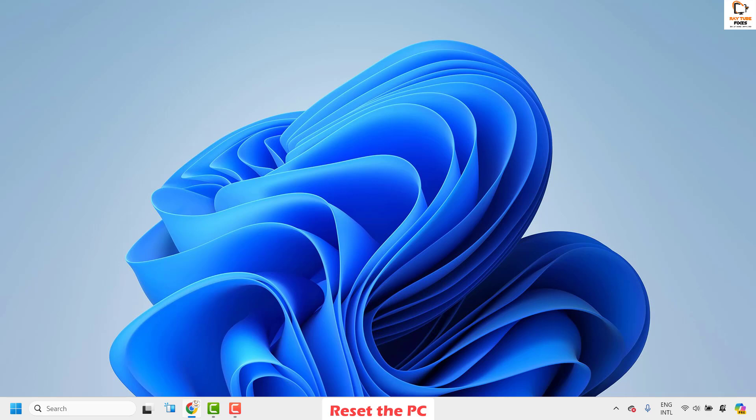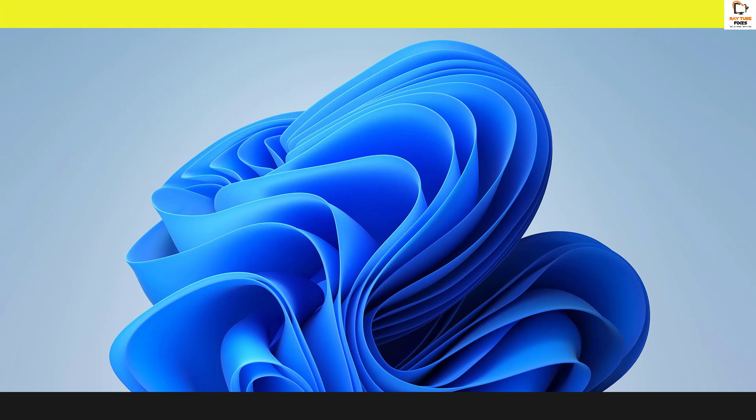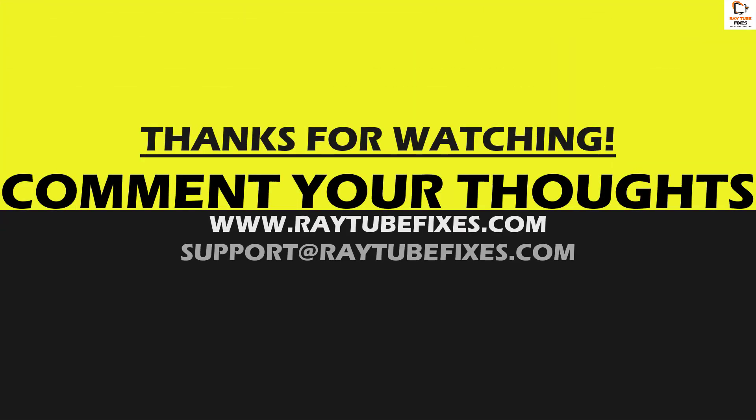This should definitely fix the problem. If you've tried all these steps and are still facing the issue, please leave a comment so I can come up with a possible solution. I hope this video was useful. If you liked it, please hit the like button and subscribe to my channel. Thank you and have a great day.